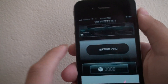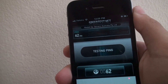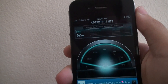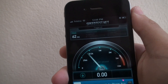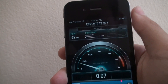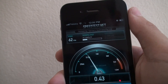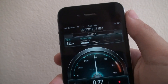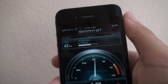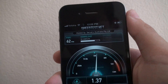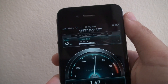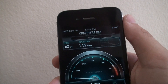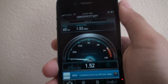First it tests the ping — 162 — and then it starts to test the download speed. It's currently very slow because my brother's playing Black Ops. It's usually 20 or goes higher than 10.